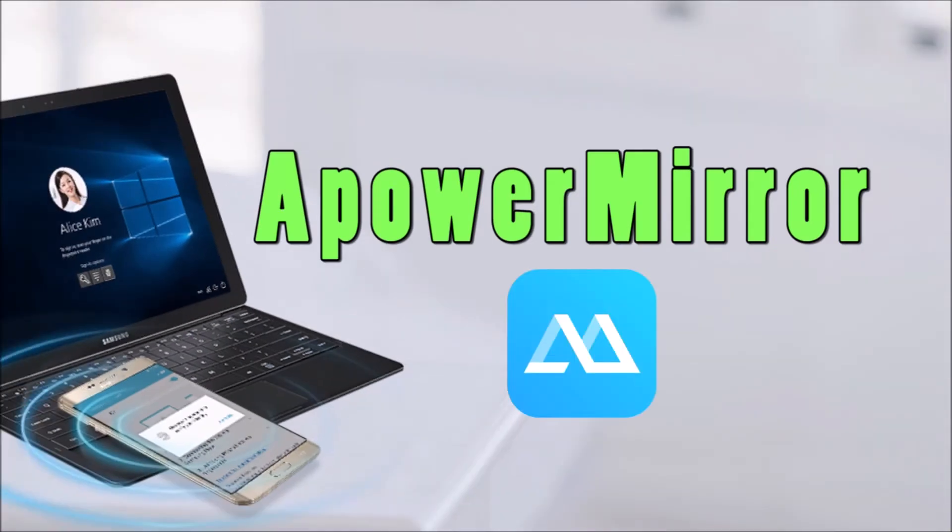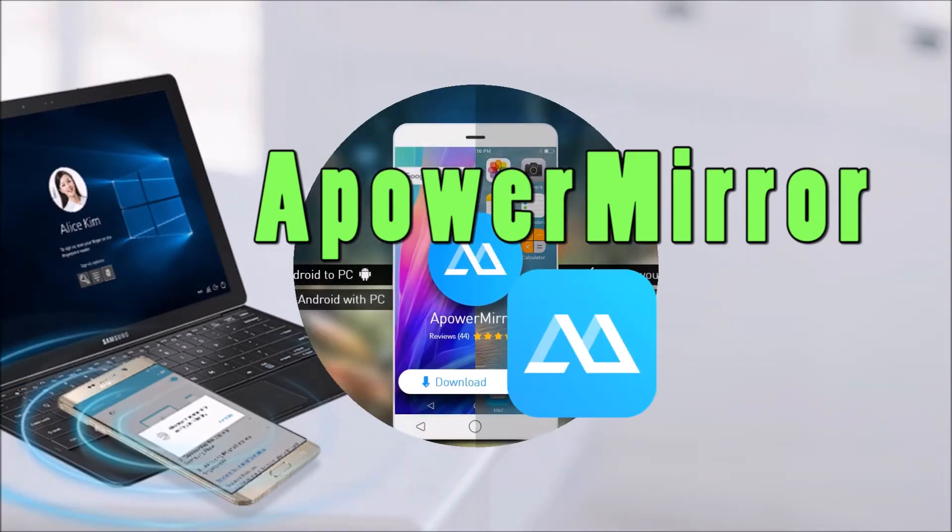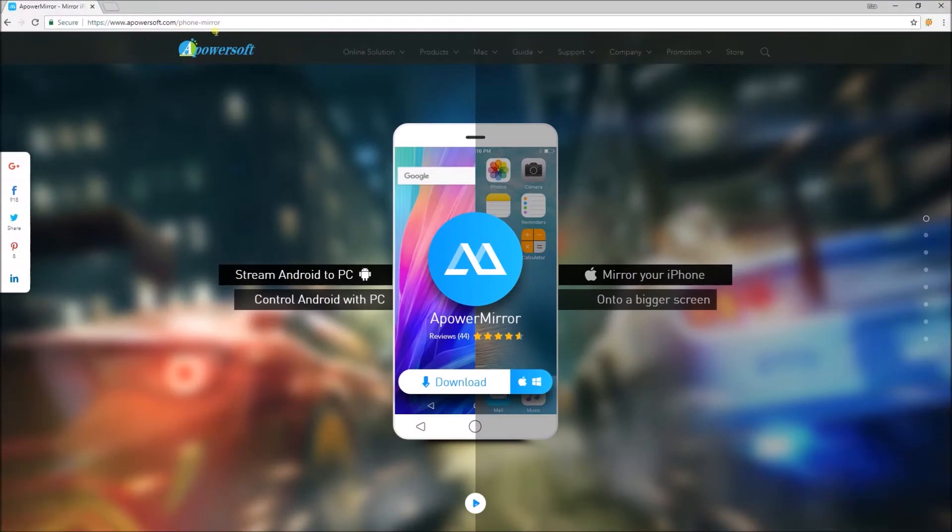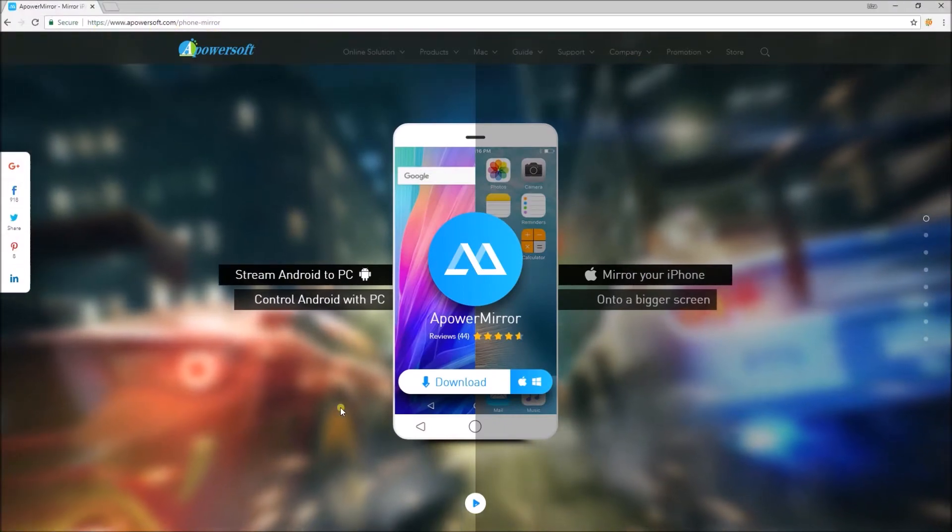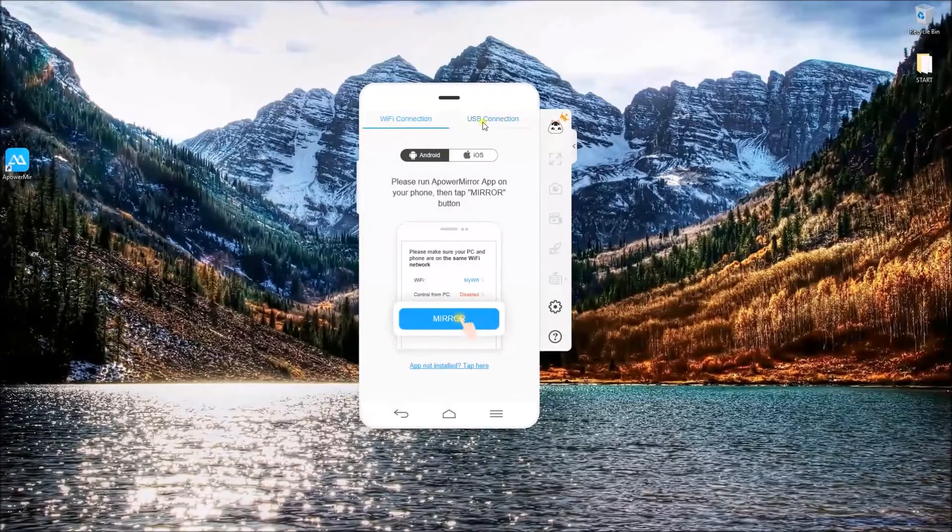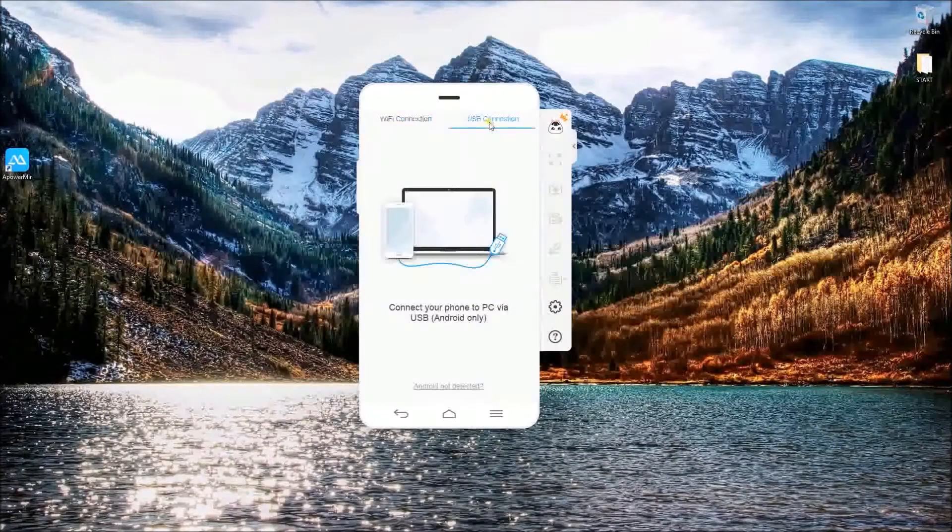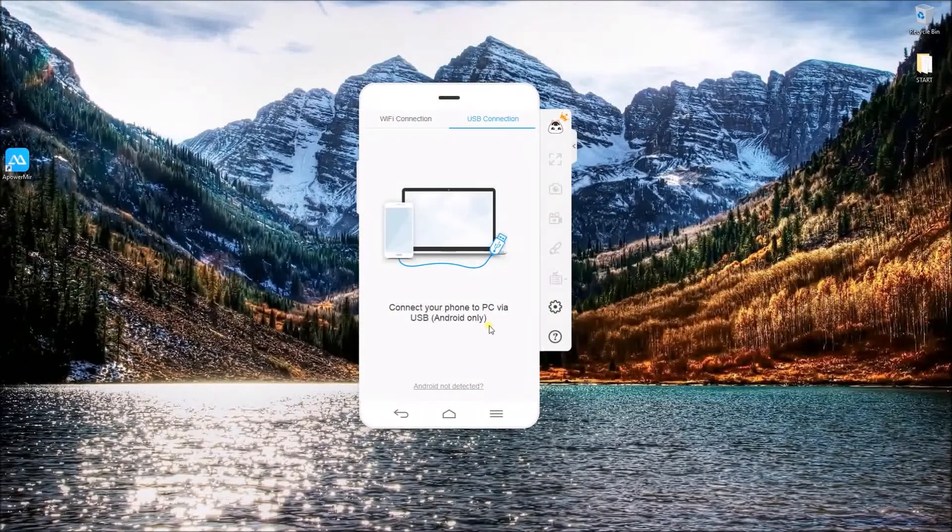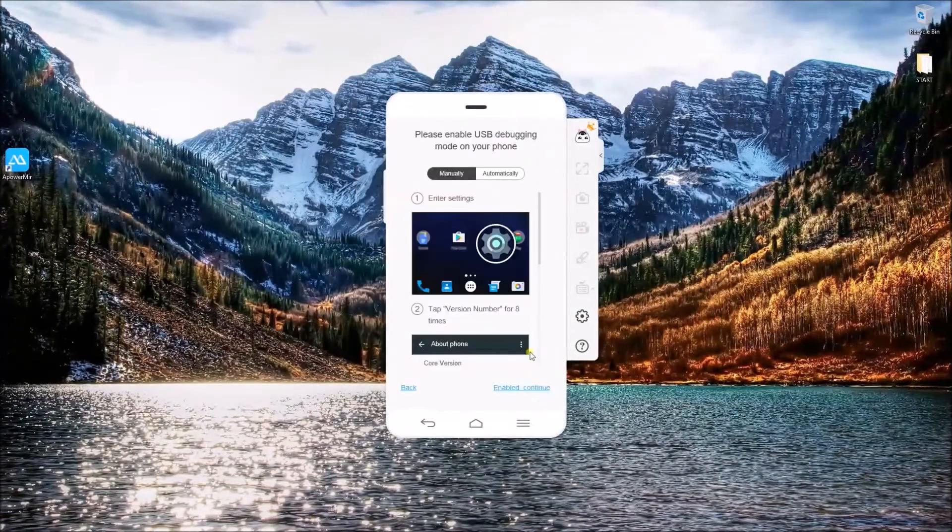First is Paramirror. This screen mirroring program can be downloaded from this site. Upon installing the software, you may connect your Android phone to computer using Wi-Fi connection or USB cable.